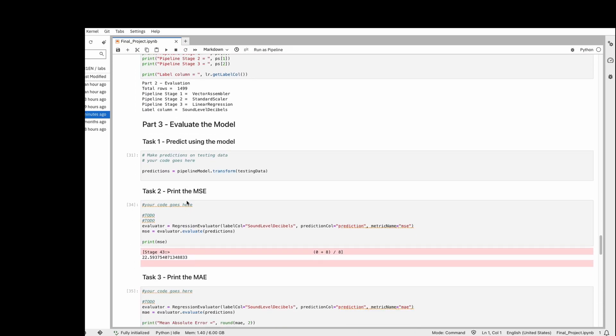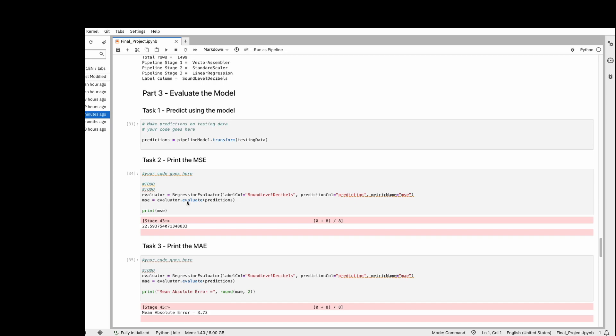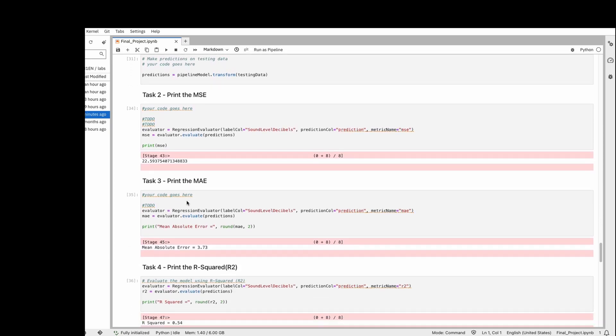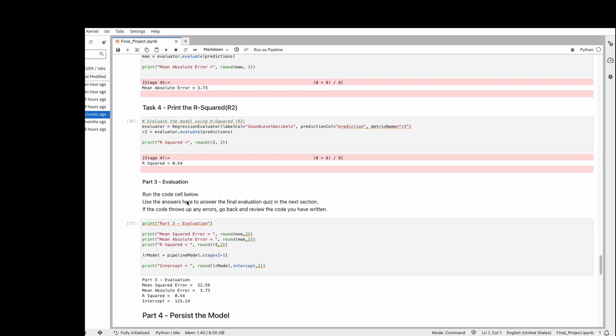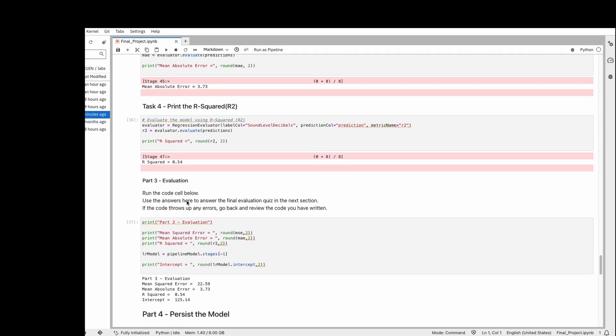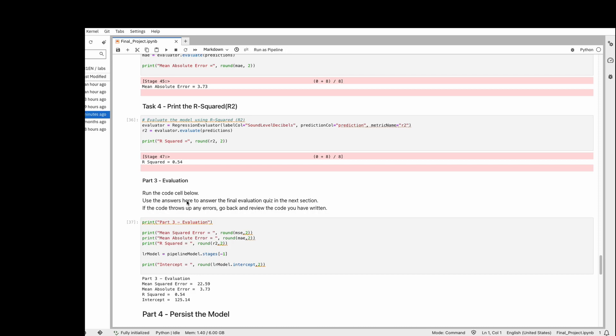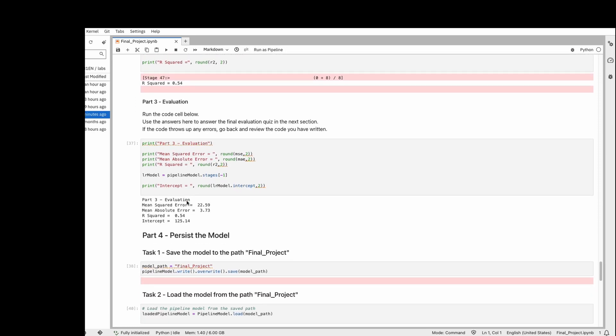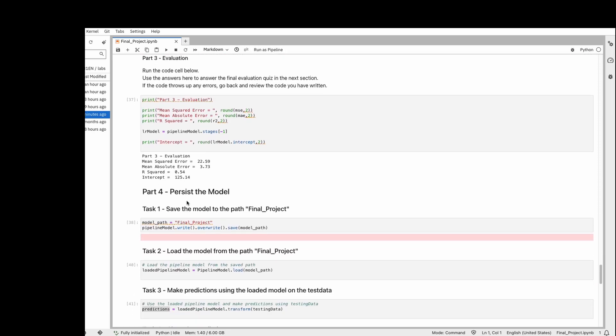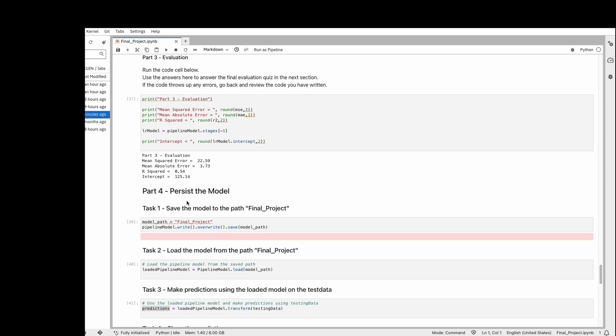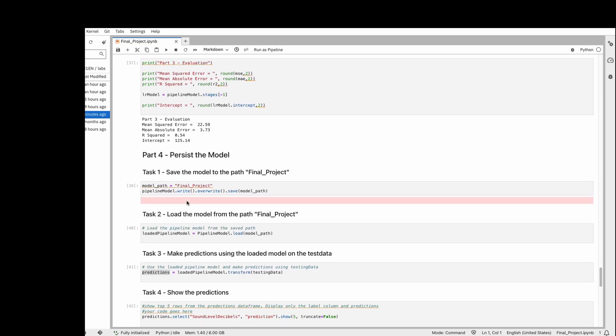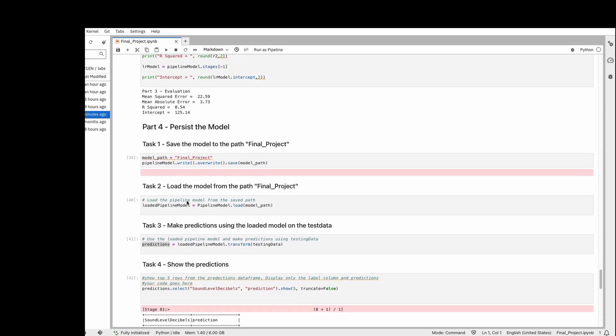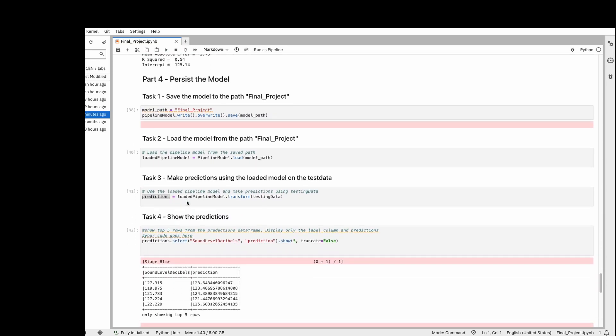After fitting the training data, we evaluate the pipeline using mean squared error, mean absolute error, and all the evaluation metrics we need. Then we save the model so we can use it in the future, and use the saved model to predict with the testing data.